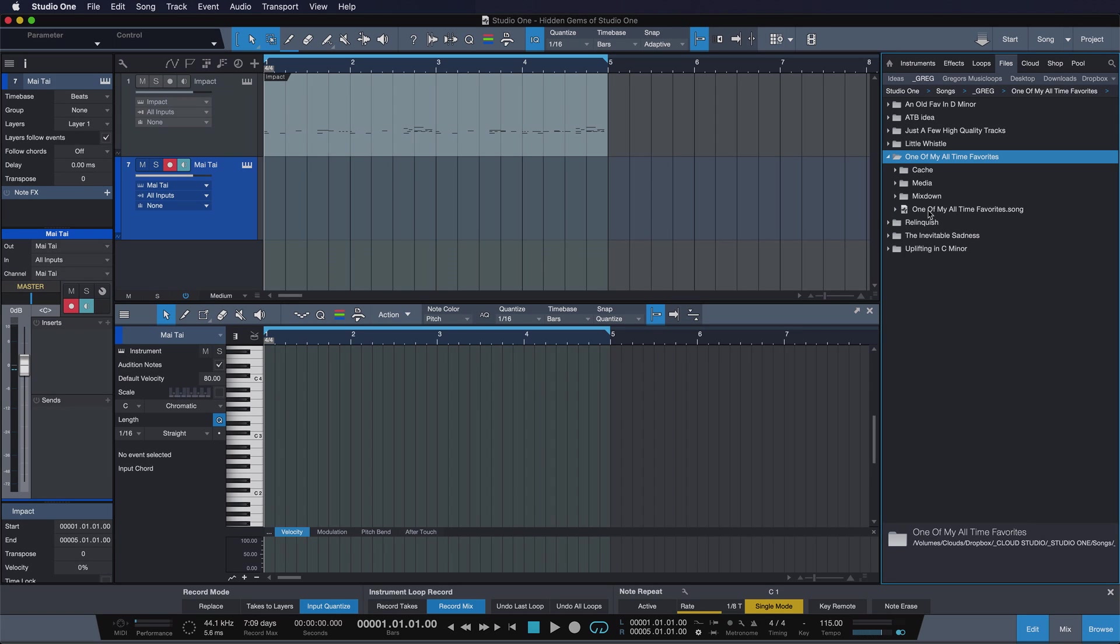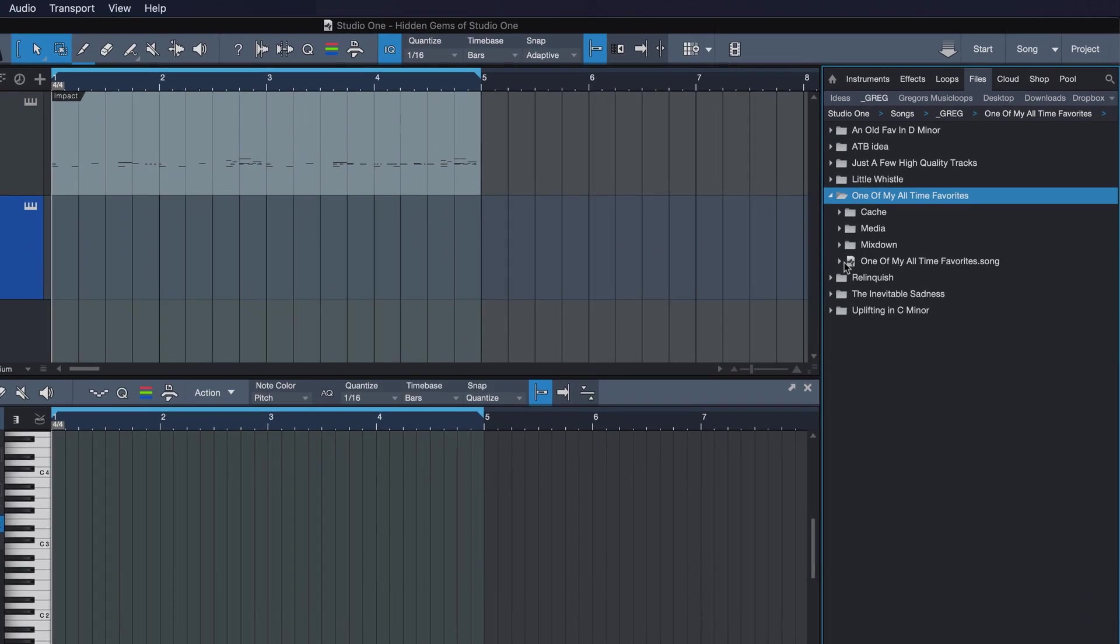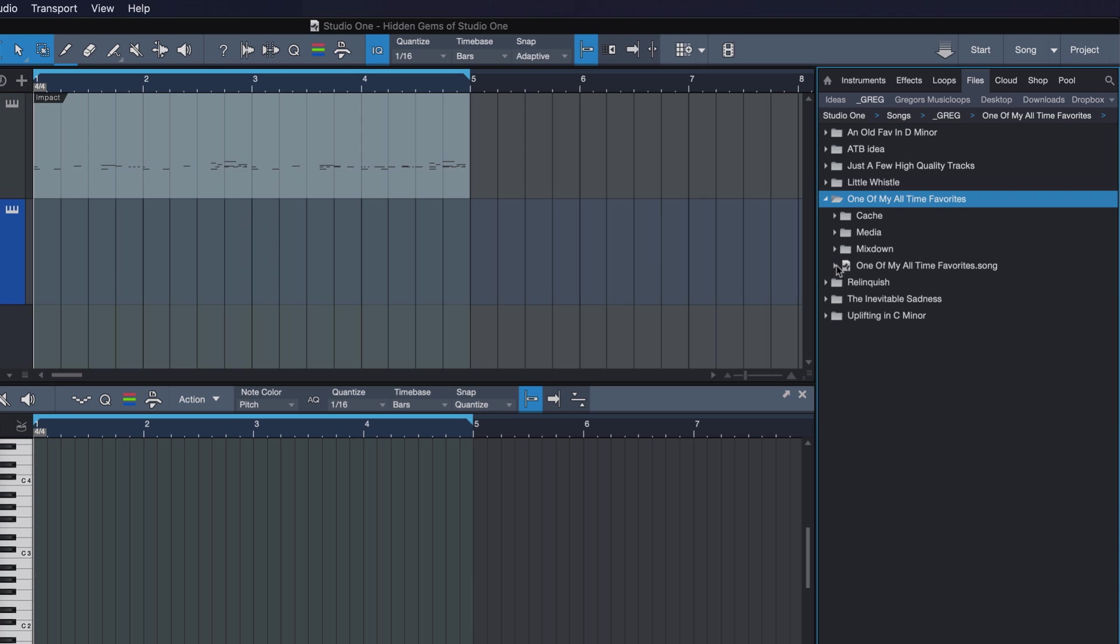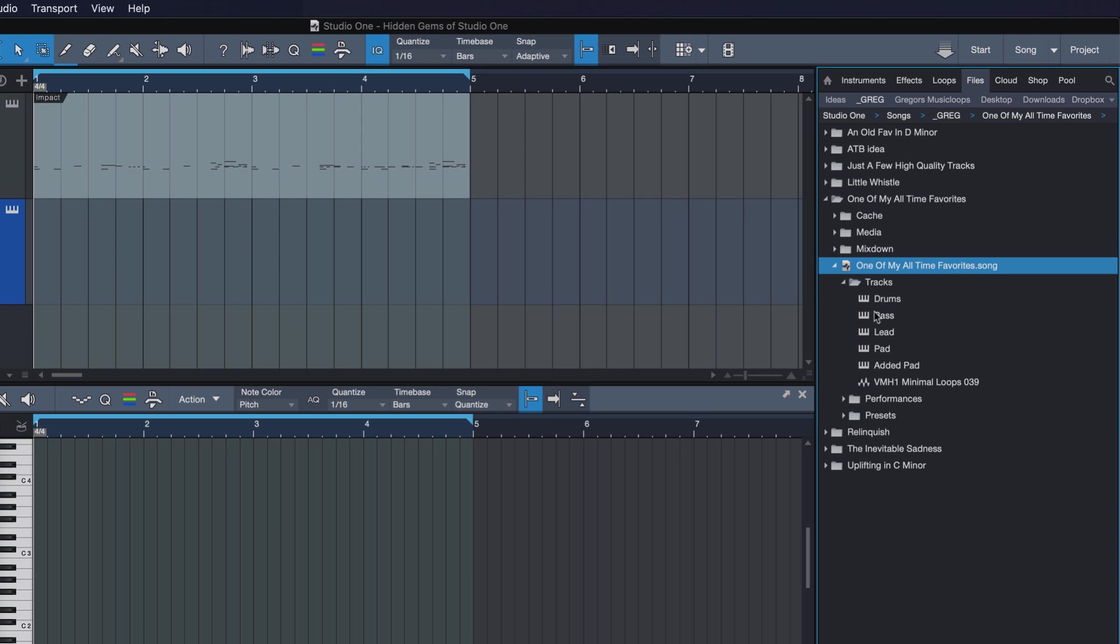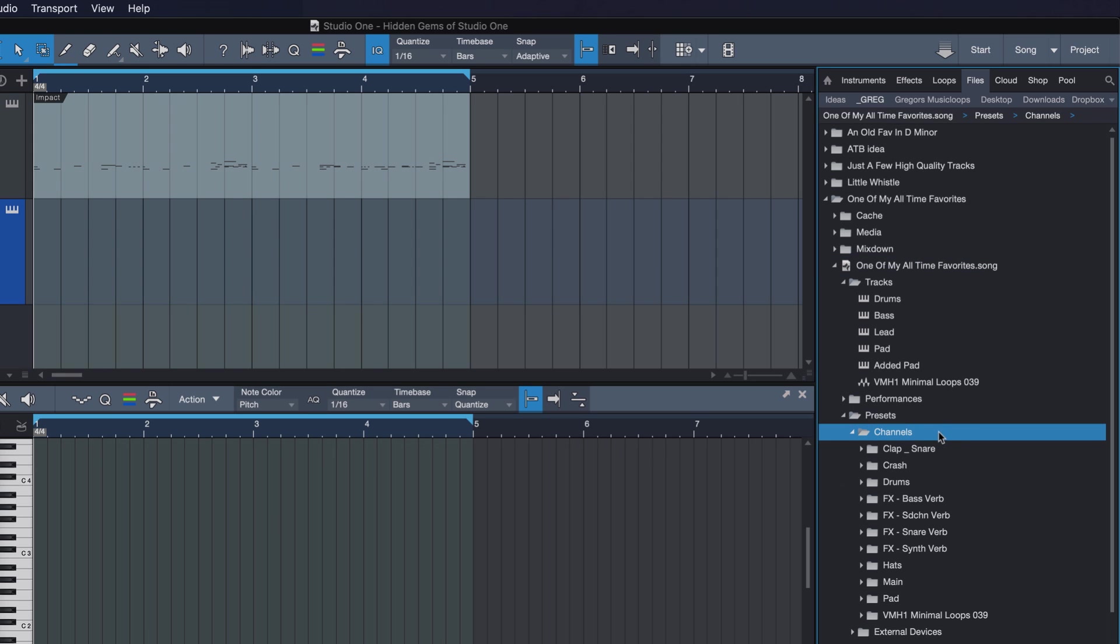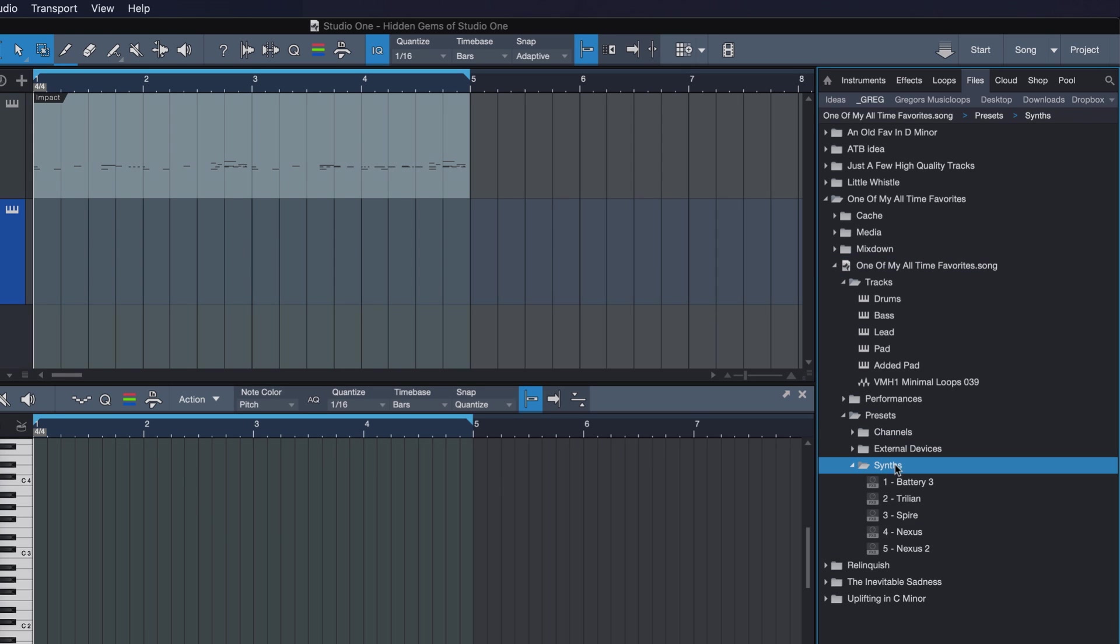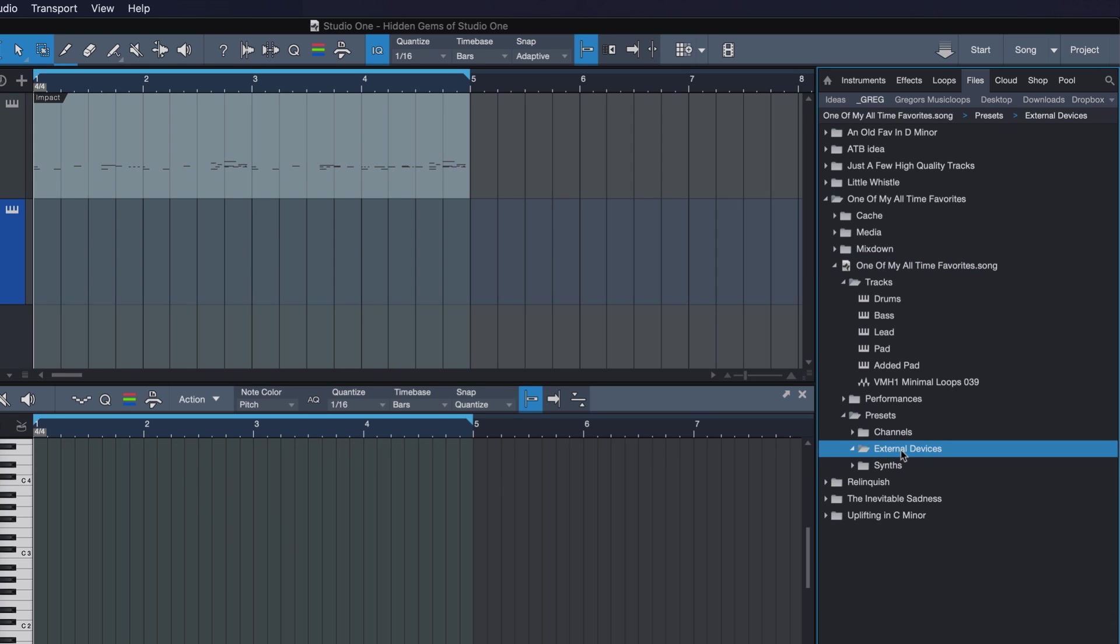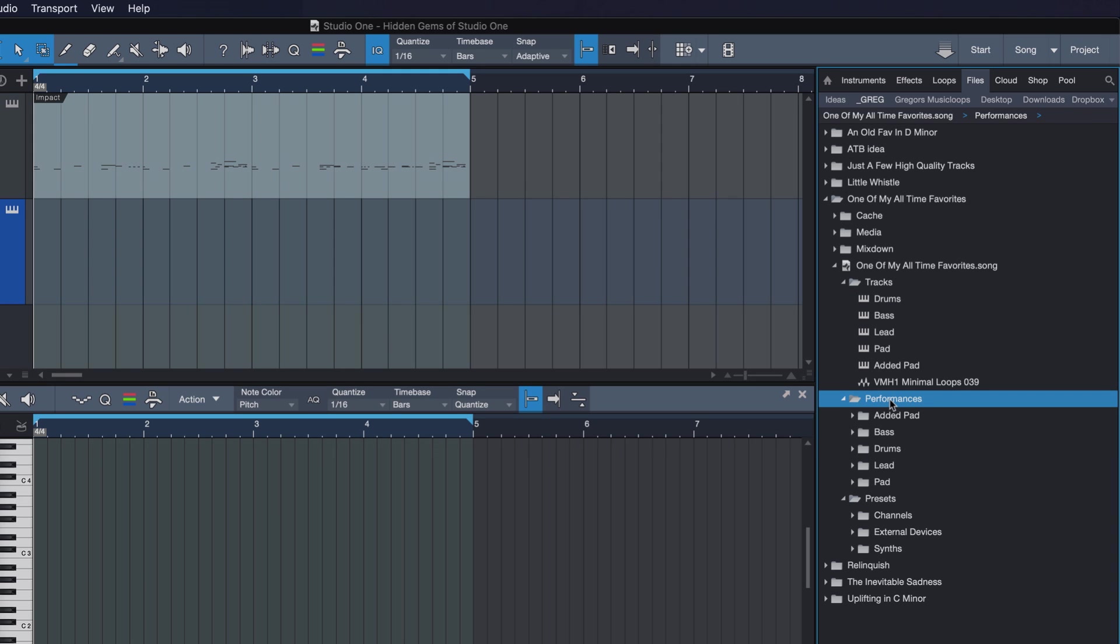You can just open up the song file by clicking here, and I can access each and every instrument that I've used in this track. But not just that, I can also access all the presets for channels, synths, external devices, and even performances. So performances is all the MIDI information that is played in the song, and I'm gonna go to the bass because I know I had a really cool bass line there.